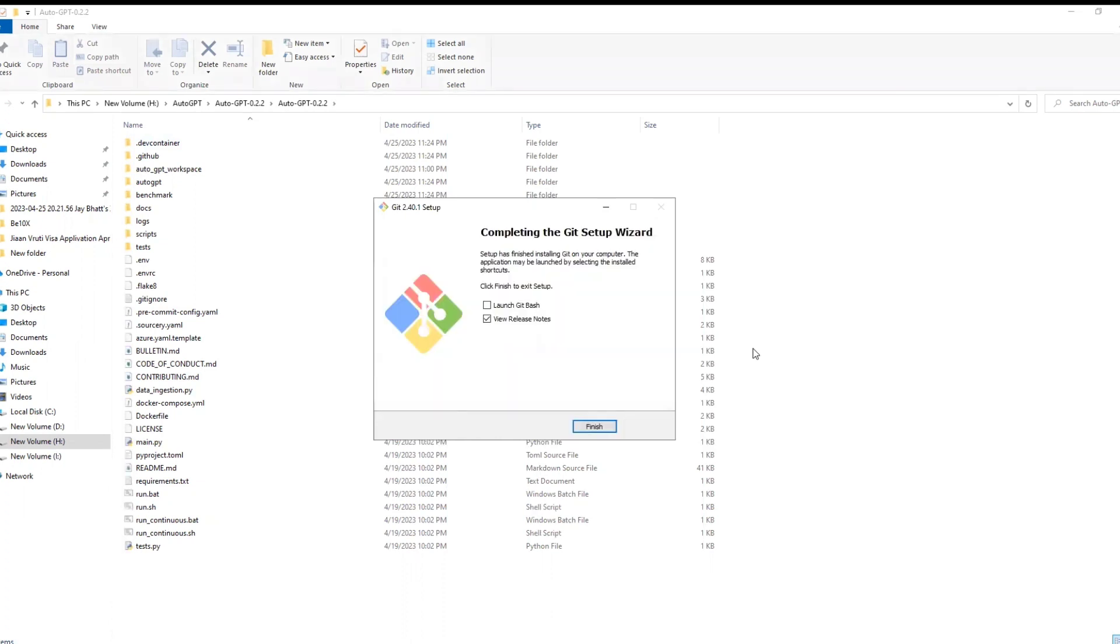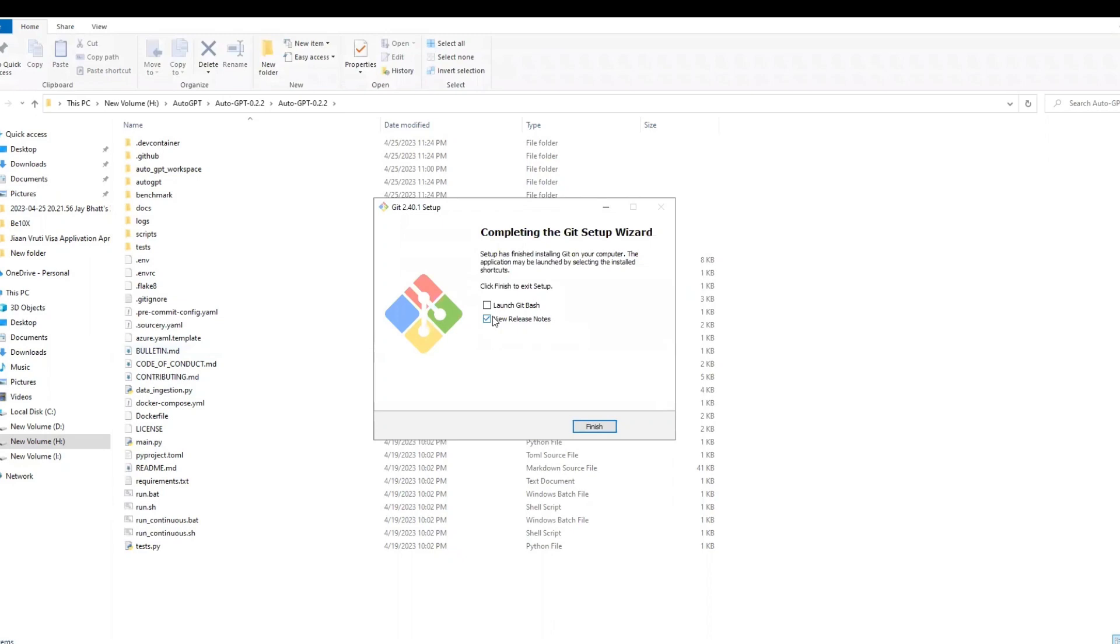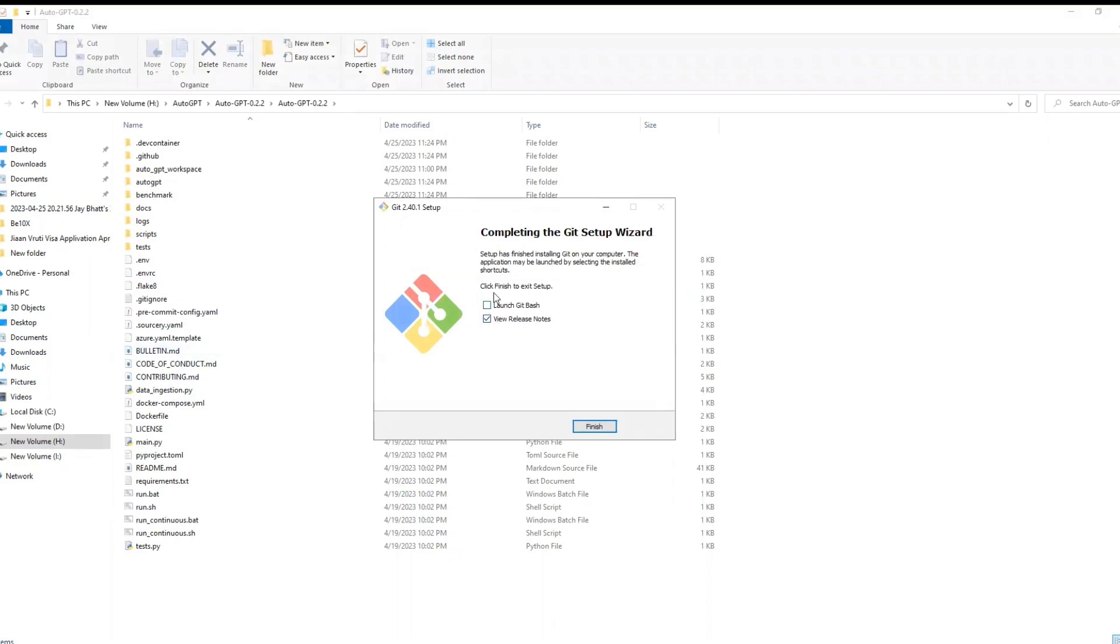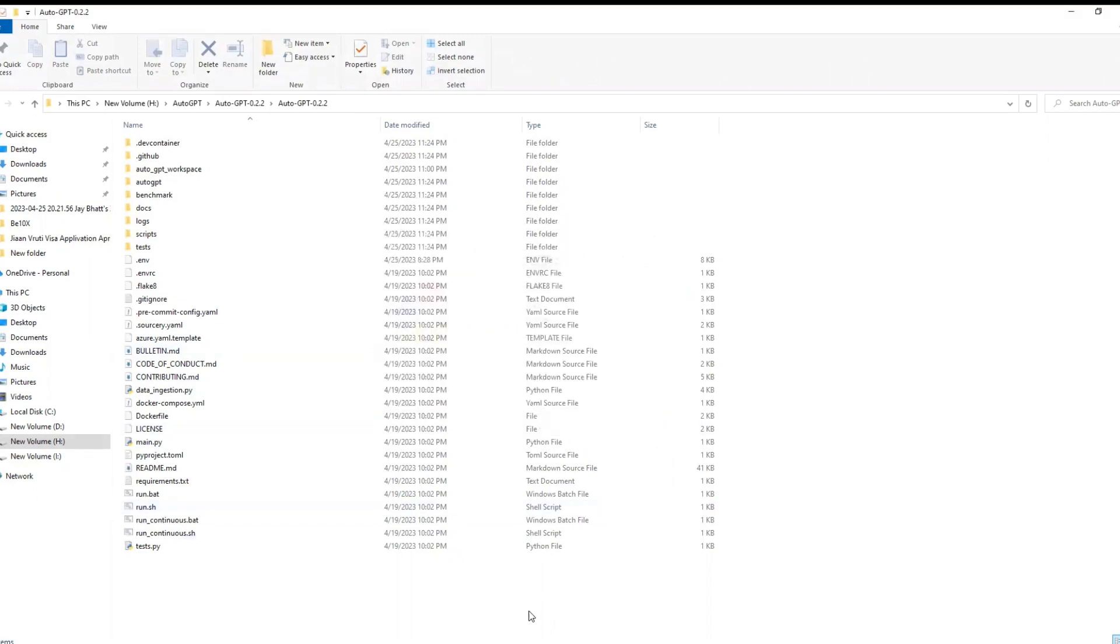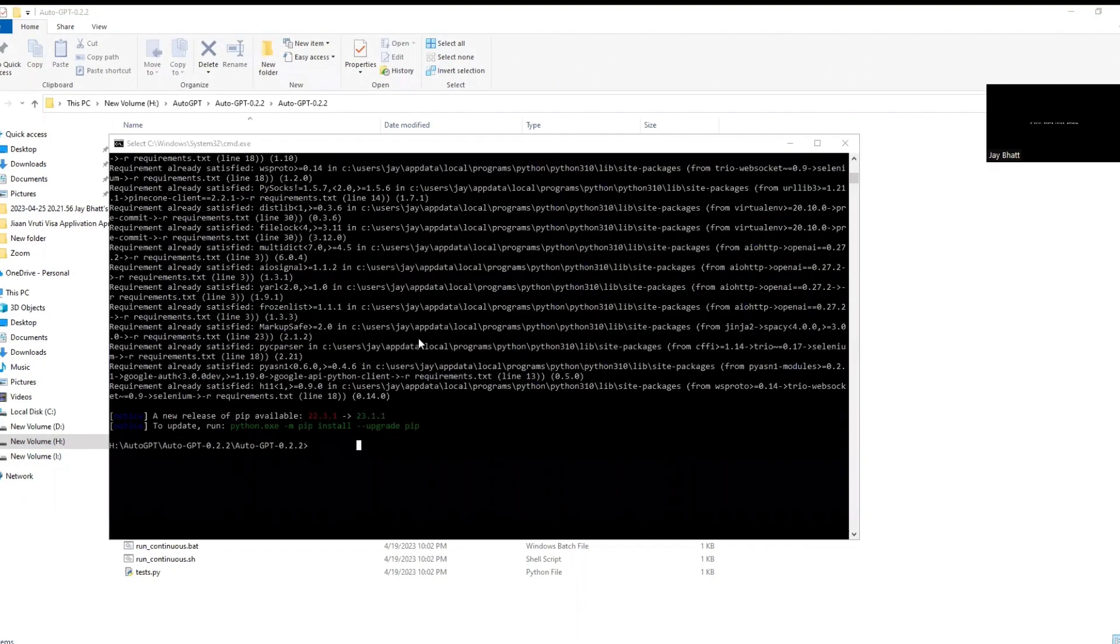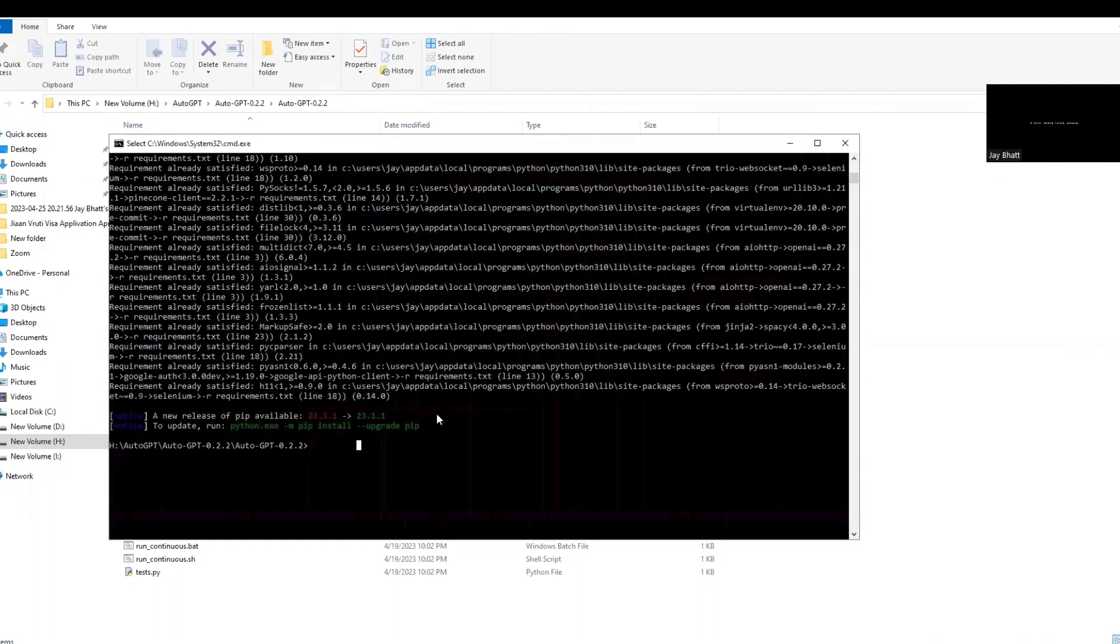Don't check these boxes and click install. So installation is completed. I don't want to view release notes so I will uncheck this and click finish. Now come back to the command prompt where we left.